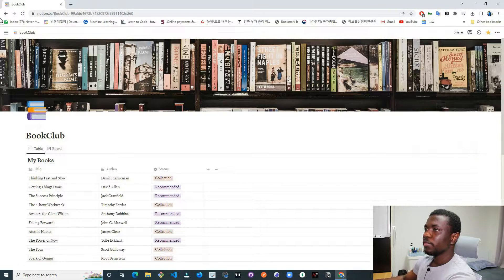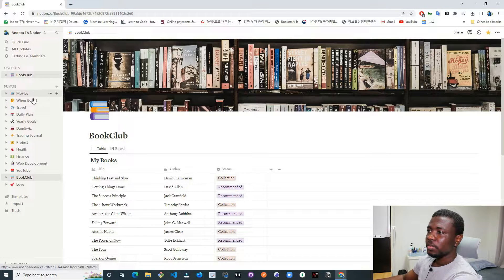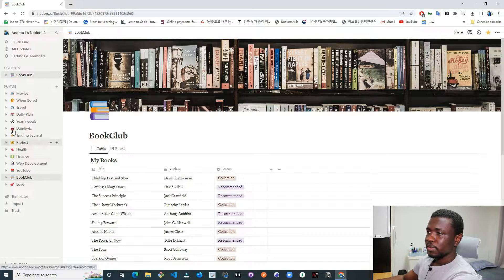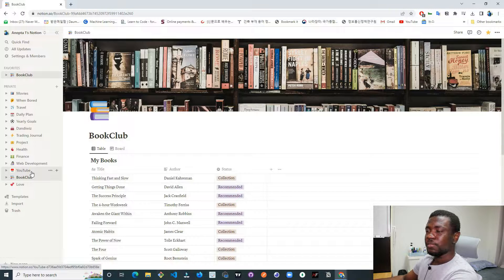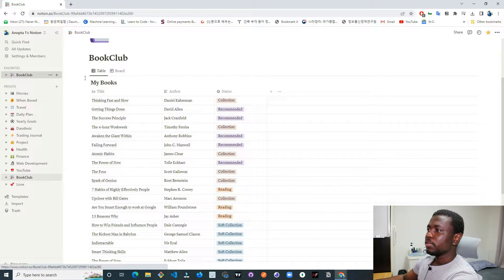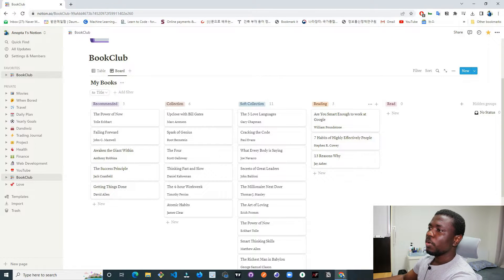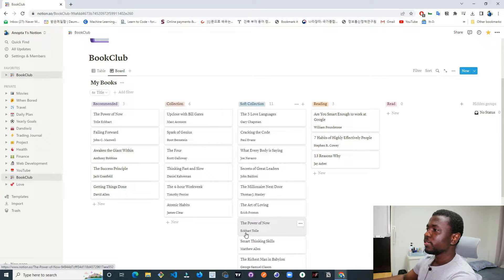Let me show you my platform. I have planned everything here — movies, what I do when I'm bored, travel sections, daily plans, yearly goals, trading journal, projects, health, finance, web development, and YouTube. Before I make a YouTube video I also have to plan and write scripts. I also have a book club, which is what I'd like to show you today.